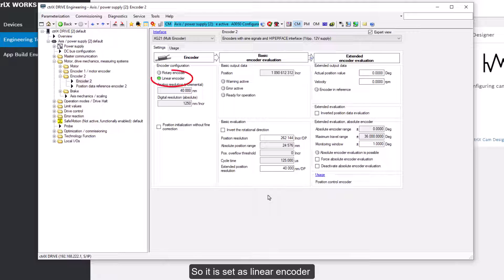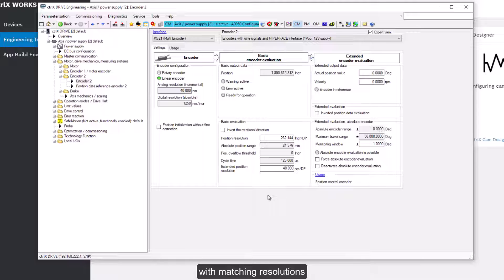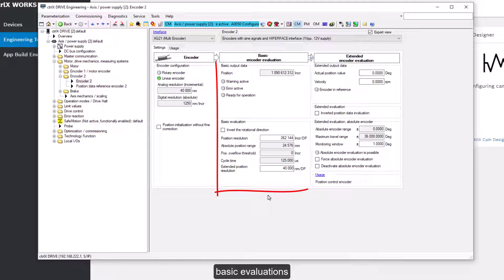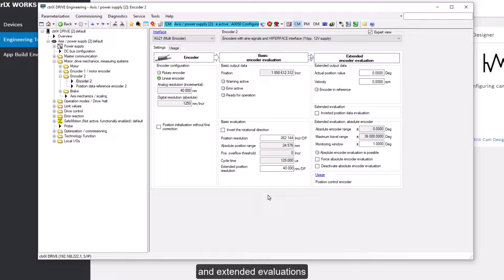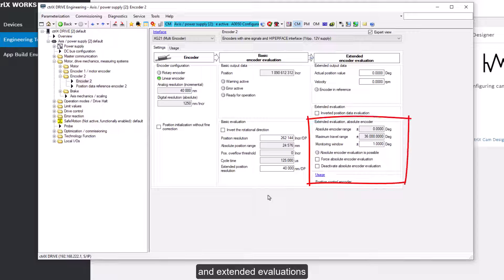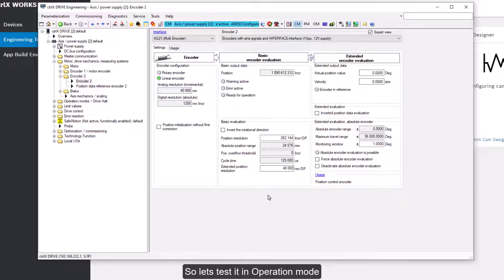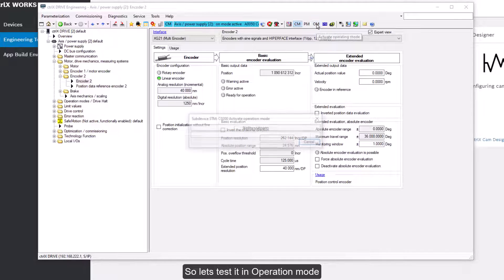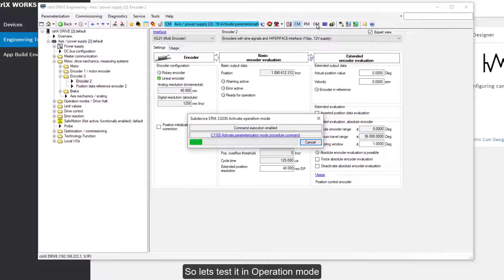So it is set as linear encoder with matching resolutions, basic evaluations and extended evaluations. So let's test it in operation mode.